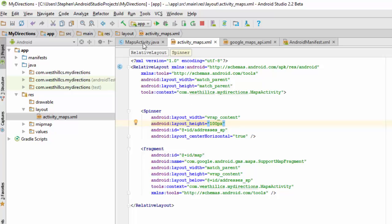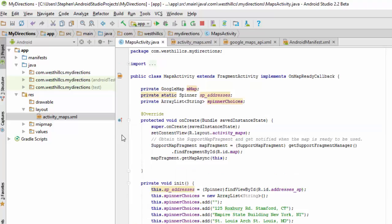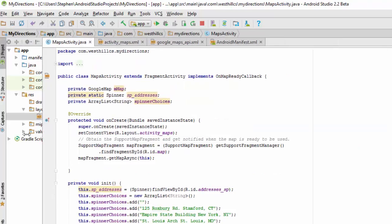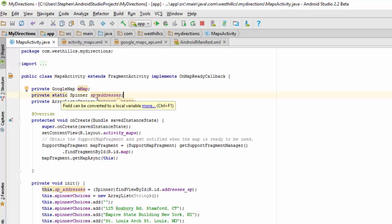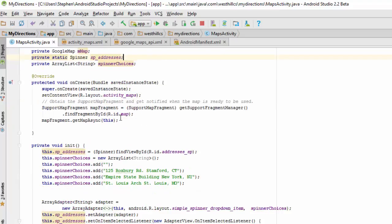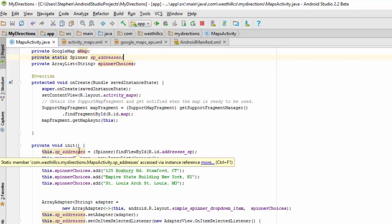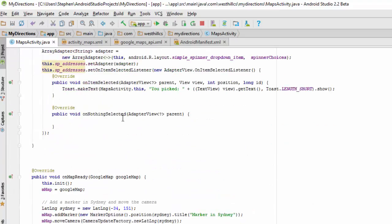With that out of the way, let's go back to the main code again. I want to show you now we've added the spinner code. We've added a spinner called spAddresses that's going to hold the addresses that are going to be the choices. And then we have an ArrayList that's going to contain all the various addresses that the user can pick from. The onCreate method is left pretty much untouched. Now we've created this initialization method, but you notice that the initialization method is not called from inside onCreate.